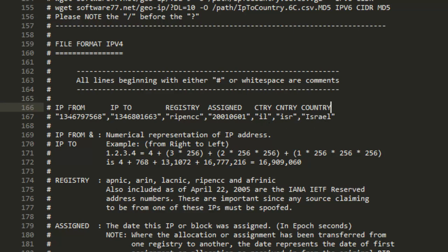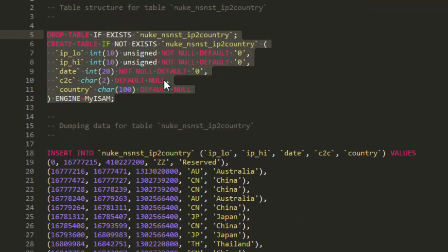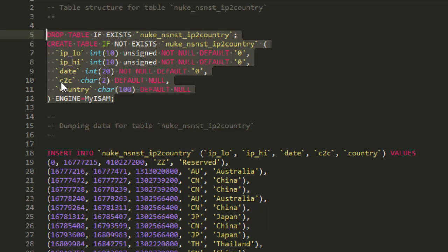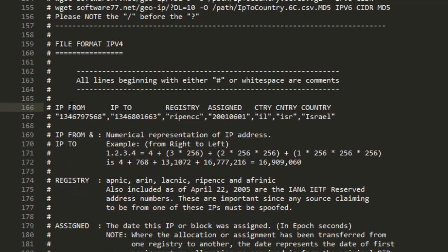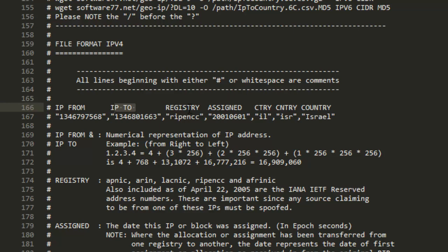So what we need to do is we need to look at this table here. As you can see, we have IP low, IP high, date, C2C and country. The C2C is the country two letter code. So we're going to need the C2C, the country two letter code and the country name, the date, IP low, IP high. Well, you may say, there is no IP high, no IP low, no date. Well, IP from is IP low. IP to is IP high. Registry, we don't need. And assigned, that's the date.